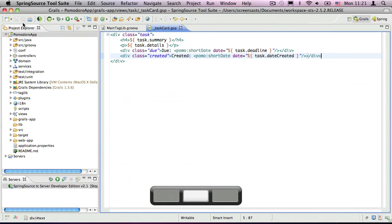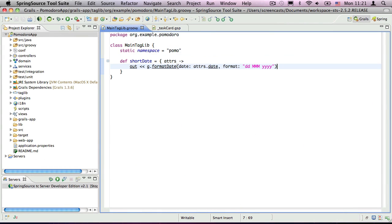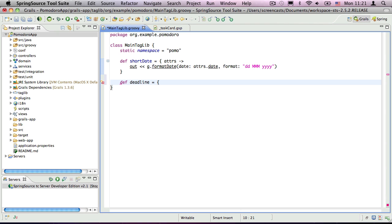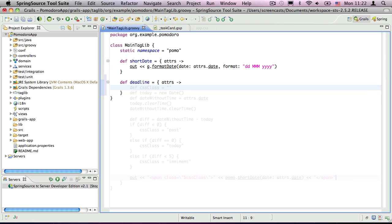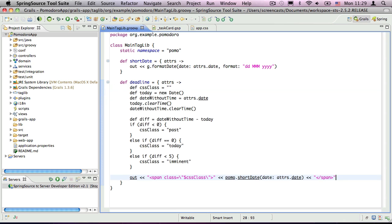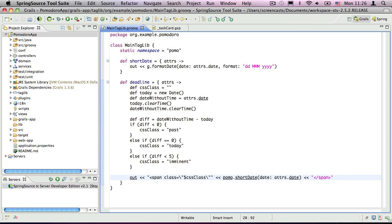Going back to our taglib, we can add the new tag as another closure property, this time with the name deadline. This will display the date in the same format as before, but it will also add a span element with a CSS class. We start by getting the current date and time, and then removing the time element from that and the date attribute. We then subtract the two dates to get the number of days between them. Note that subtracting two dates in this way is a feature of Groovy that isn't available in Java.